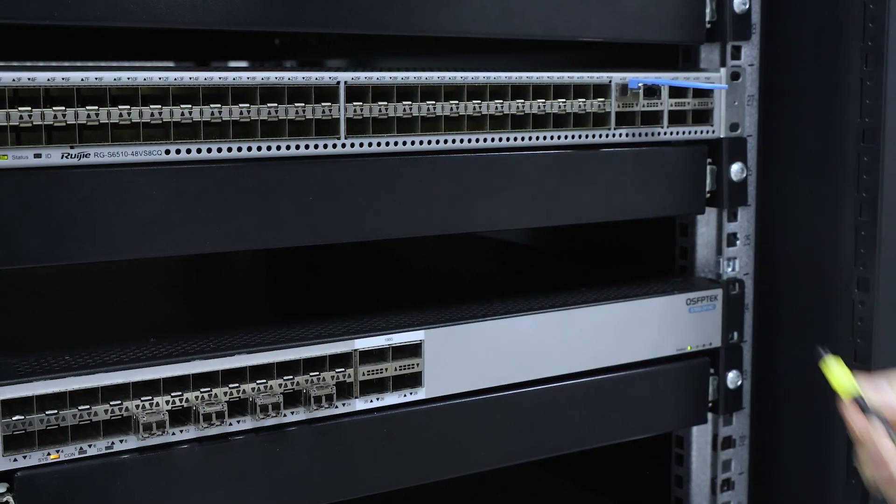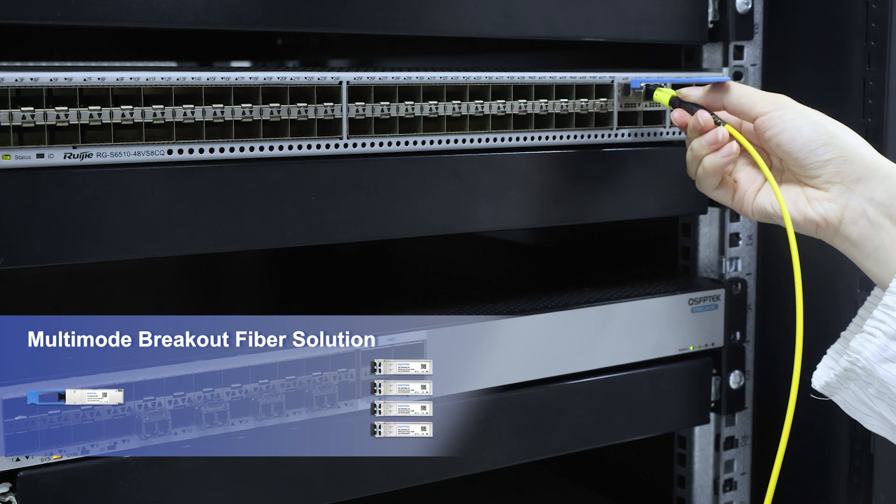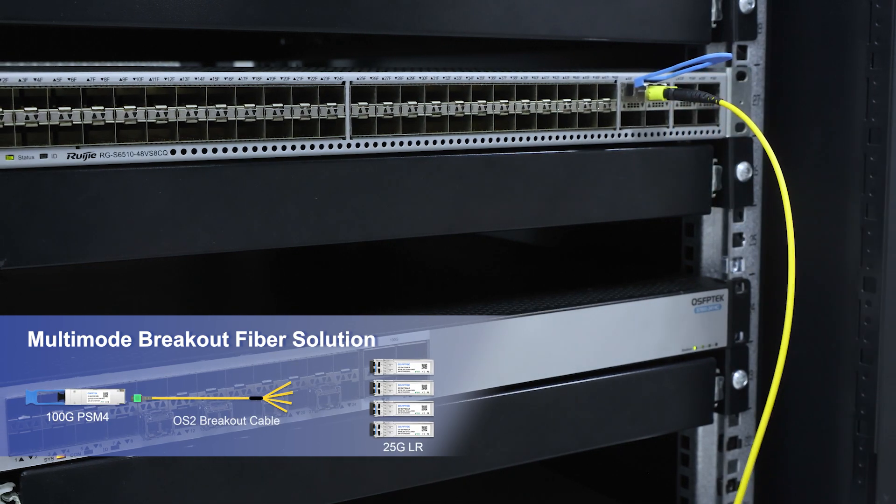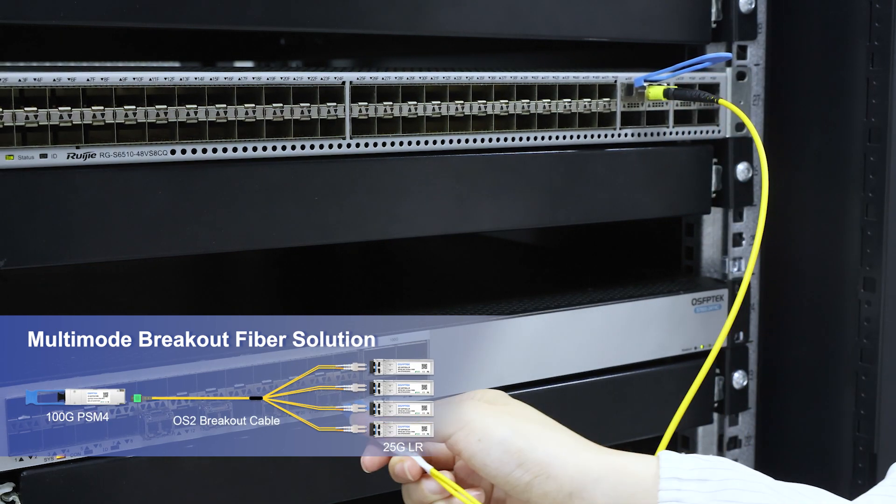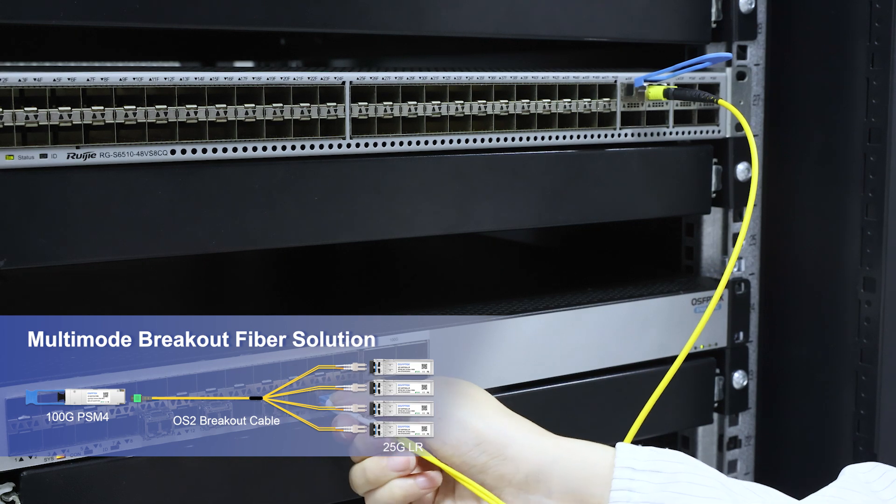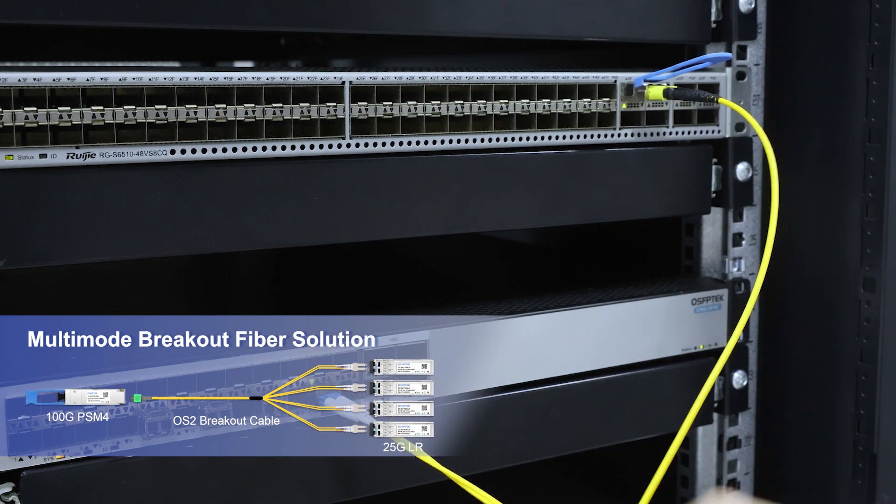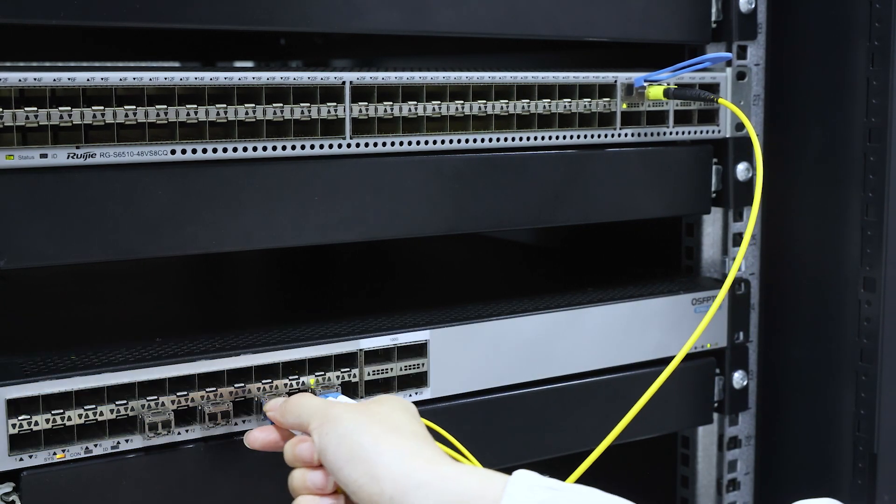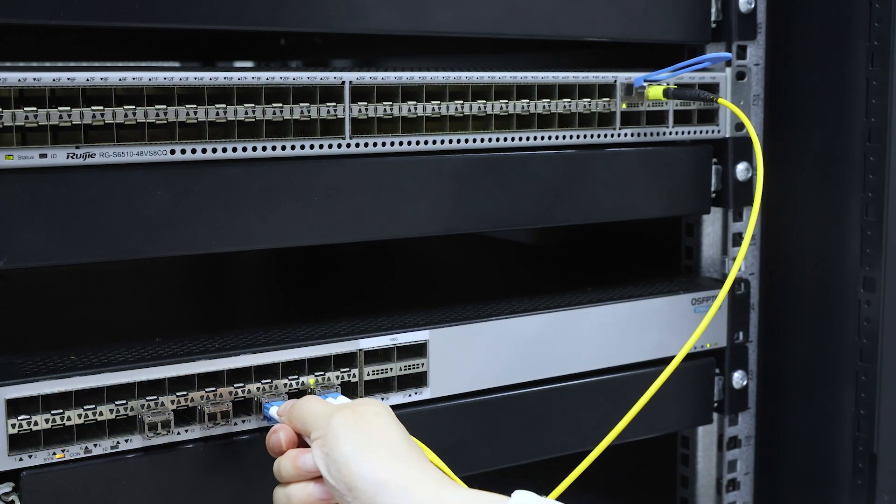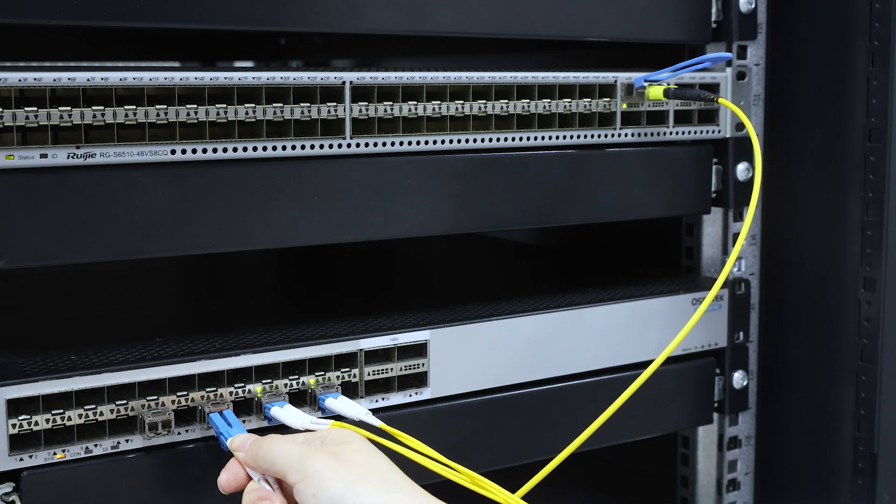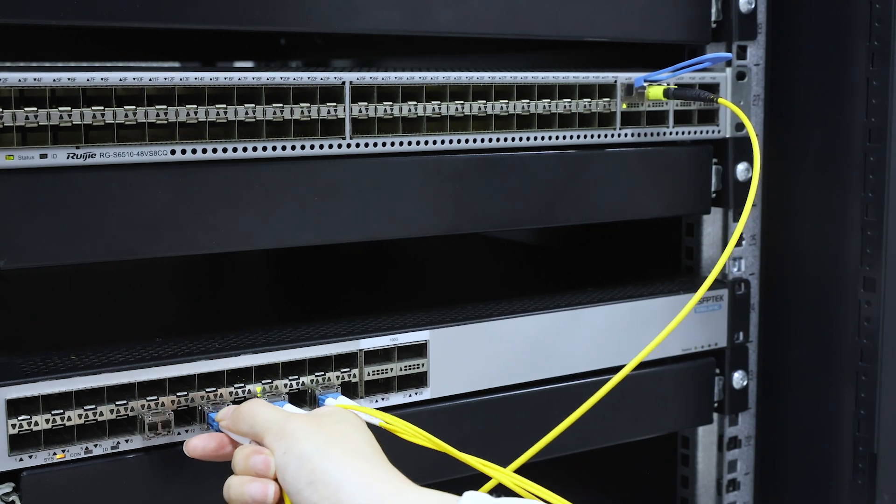Need longer reach? Single mode fiber is your best bet, combining a 100G PSM4 module with four 25G LR modules through OS2 breakout cables. This gives flexibility for existing setups, especially within cabinets.